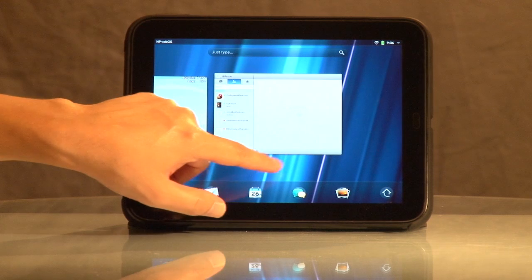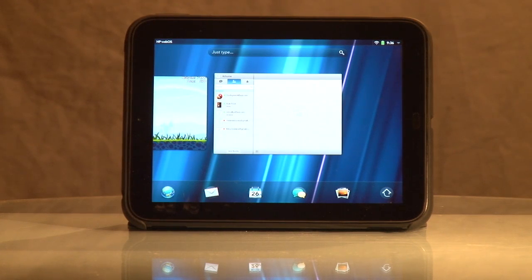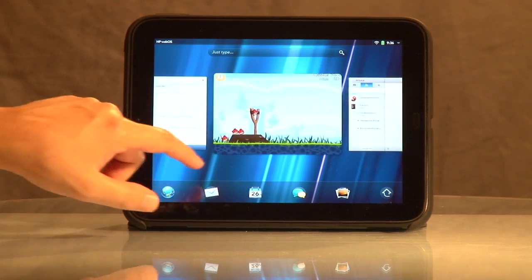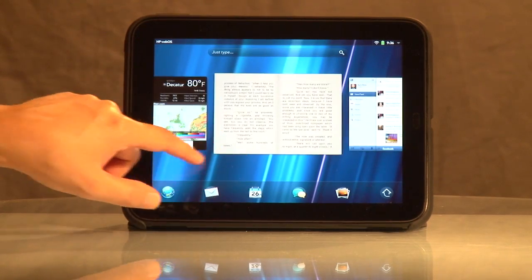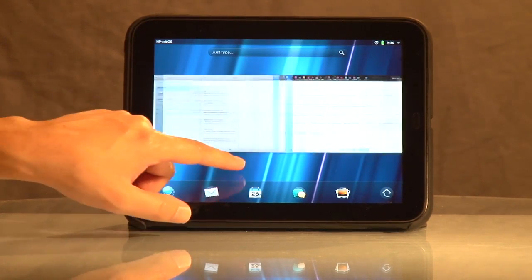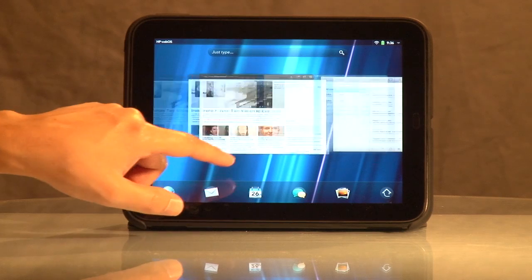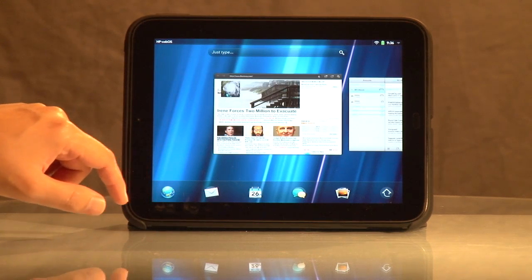I don't know of any other system that can do that. I have an Android-based phone - it's an HTC Evo 3D. Trying to navigate between things is very, very painful compared to this. This is a much better system.